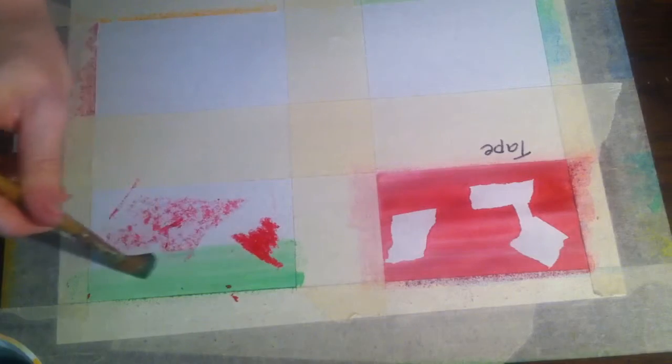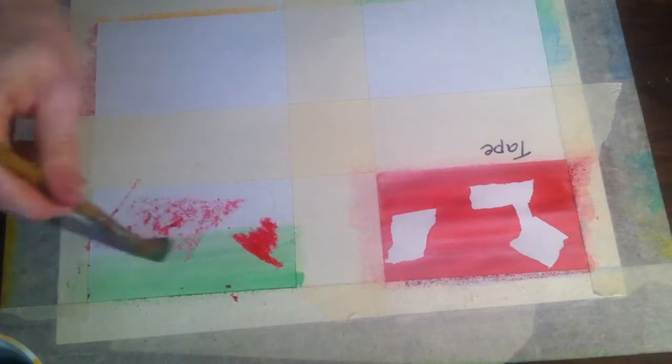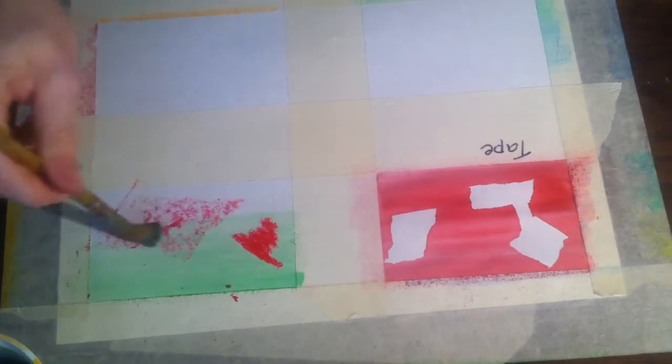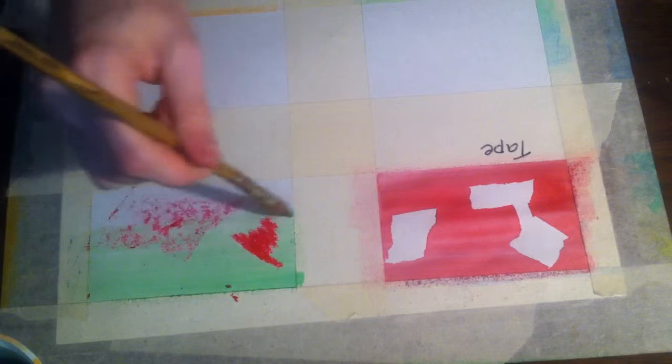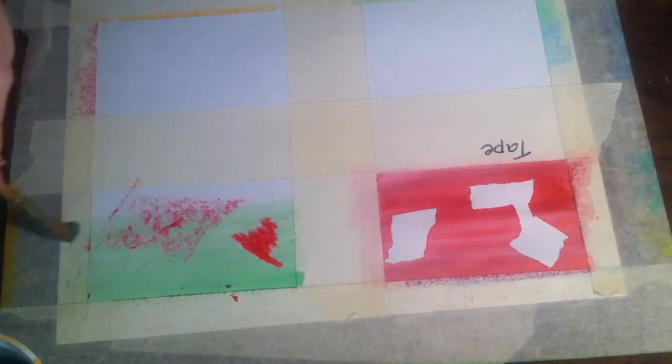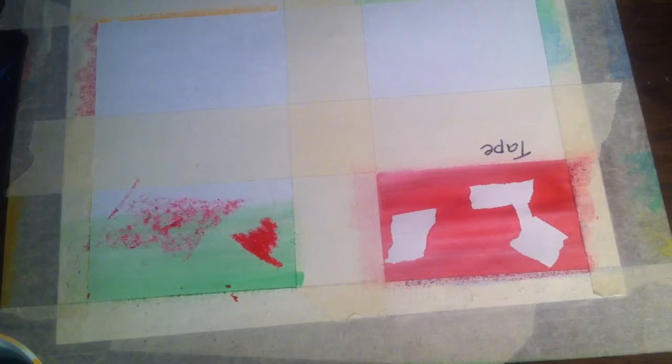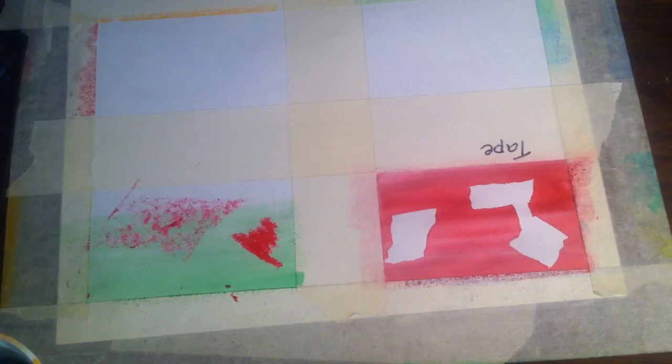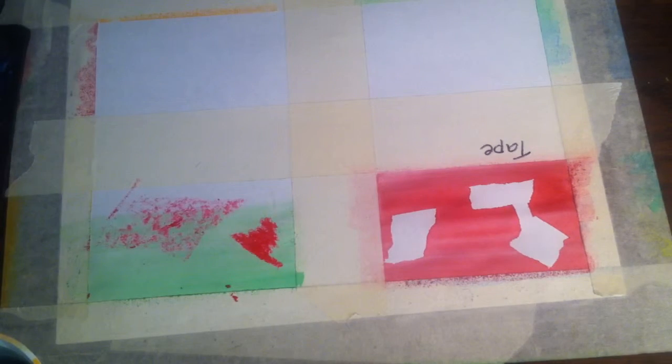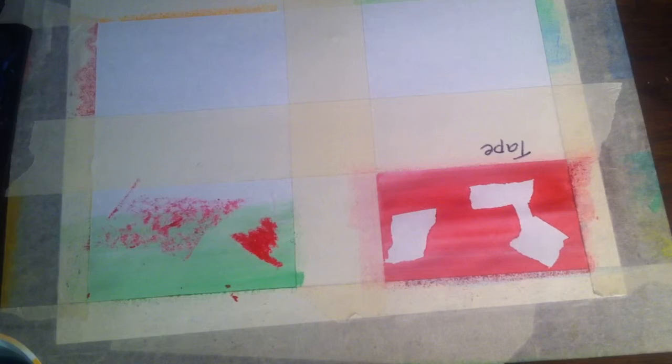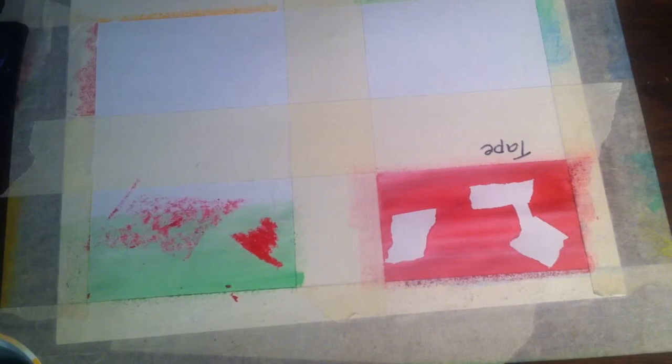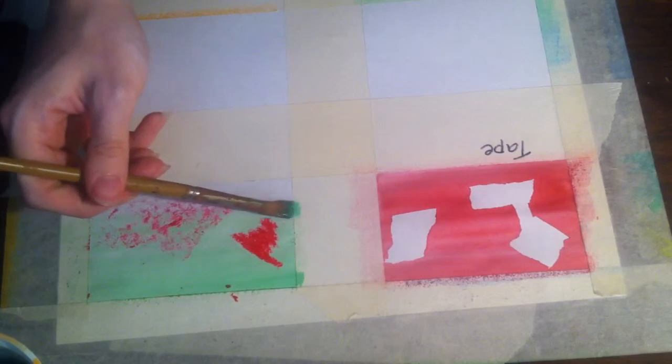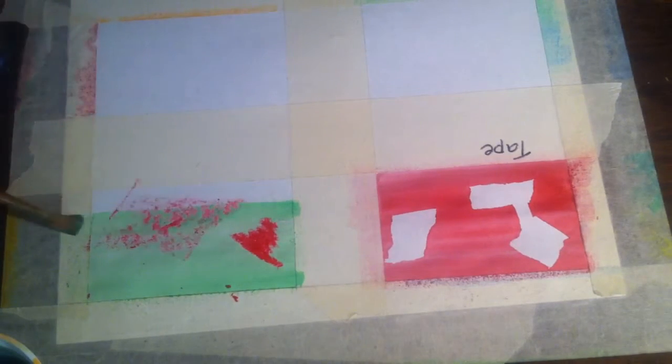And so as you go over the crayon, the watercolor doesn't affect any of the crayon areas. So you can create high contrast between the crayon and the watercolor.